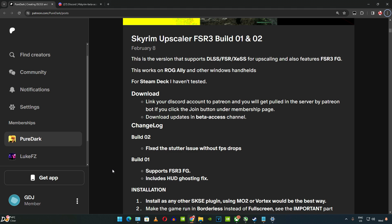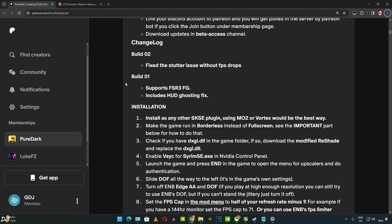You need to subscribe to PureDark's Patreon page in order to gain access to their Discord server where the mod files are present. They have provided the installation instructions on their Patreon page. I will quickly go through them. Install the mod as any other SKSE plugin using Mod Organizer or Vortex — I will be using the former. Need to make the game run in Borderless mode instead of Fullscreen.